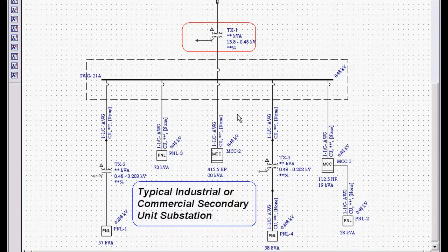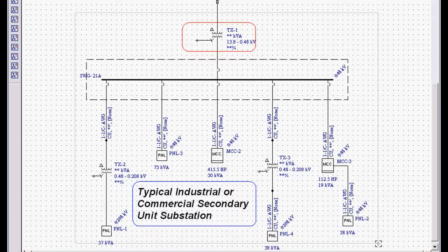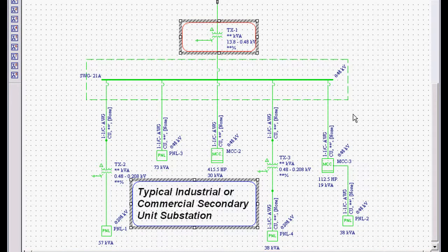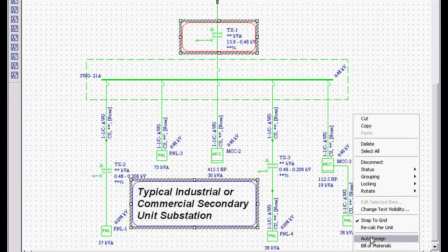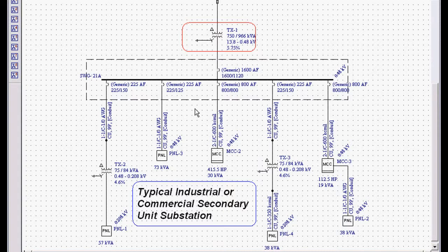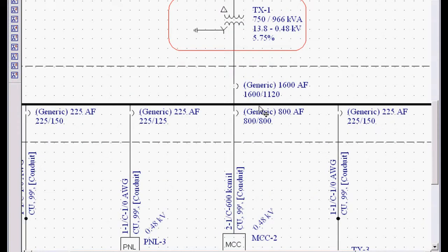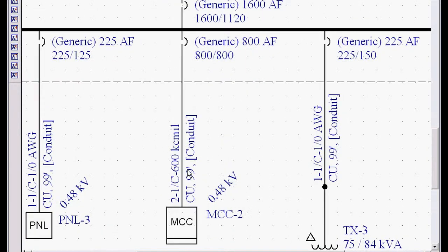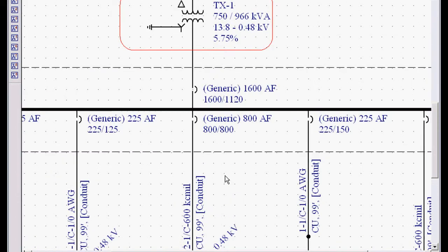So if I want to design this system per NEC code requirements, all I have to tell EasyPower by highlighting the system, we just right mouse click, click auto design, and it will automatically design the system. And you can see, we're using a generic style sheet. It designed the system and picked the specific breakers, the specific conductors, bus bar information, and so on.